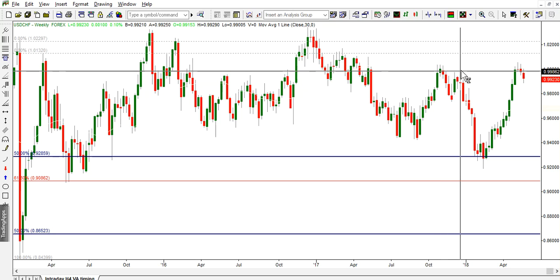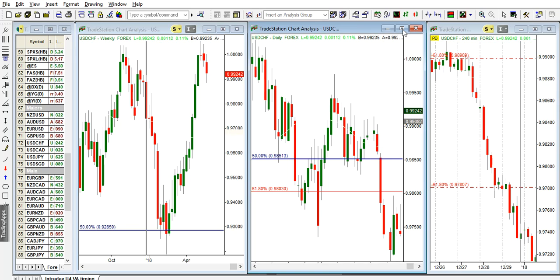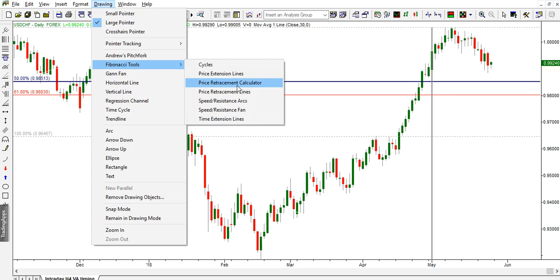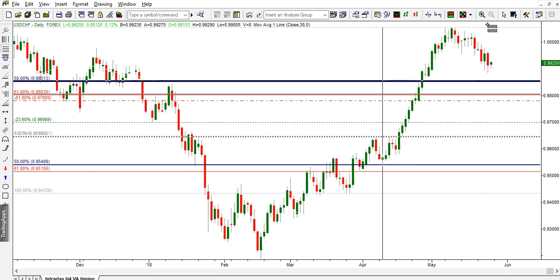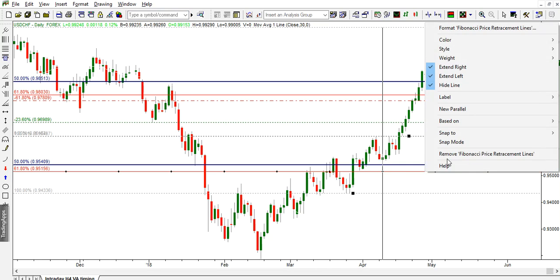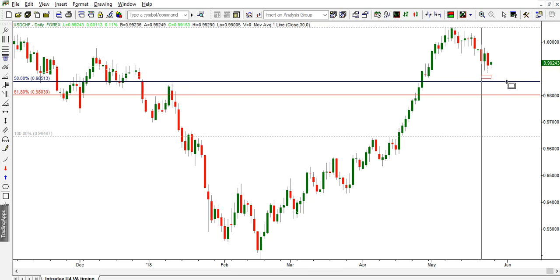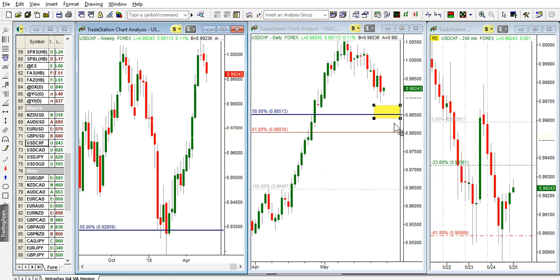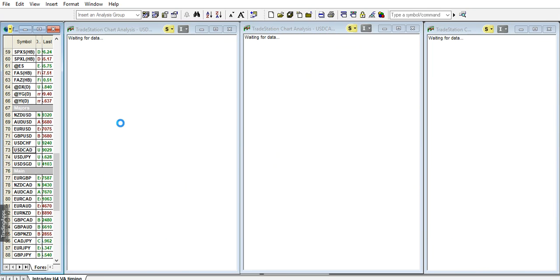With the USD/CHF, we had a big move higher to previous highs and there's some profit taking going on. On the daily, the last 50% we used caused the market to accelerate. What you see on screen is the potential area for a retrace — we're still waiting for that. Not much going on and I wouldn't short this market. If we get into 0.9551, that could be an opportunity.